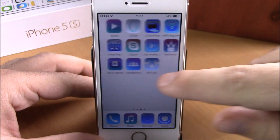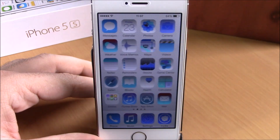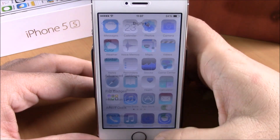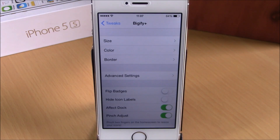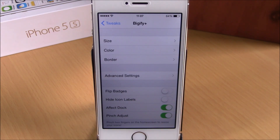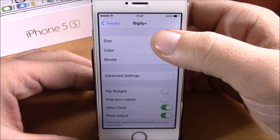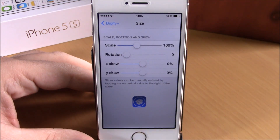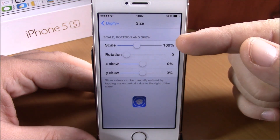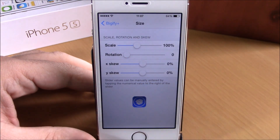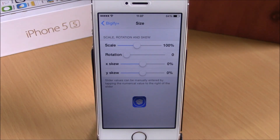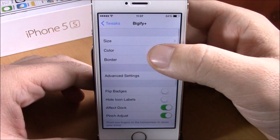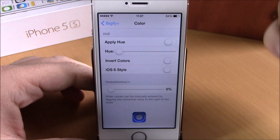To do that, you will need to go to your Settings and go to Bigify Plus. Here you have a lot of options with which you can play and adjust anything you want for your iOS 8 device. The first thing you have here is Size — if you go here you can change the size and also rotate the icons of your springboard.